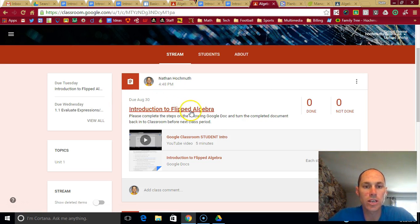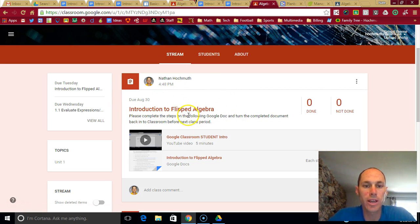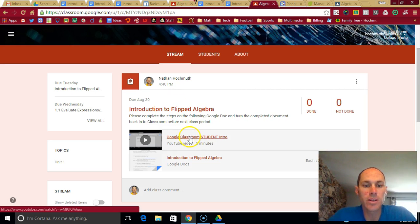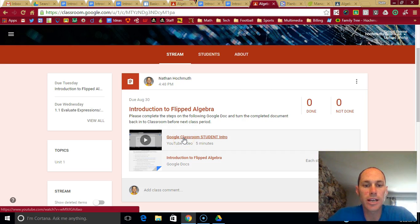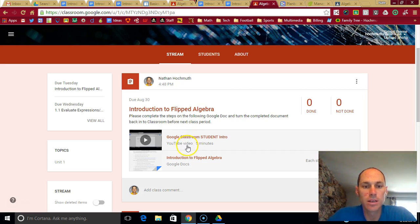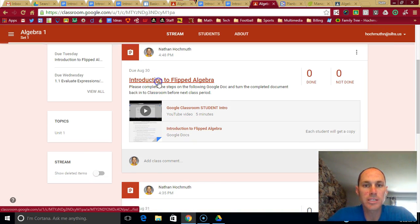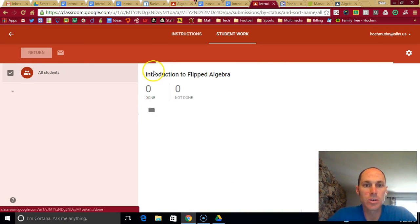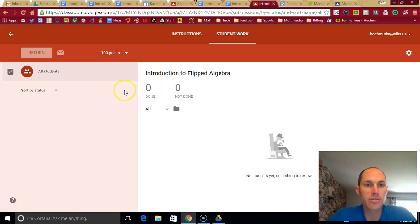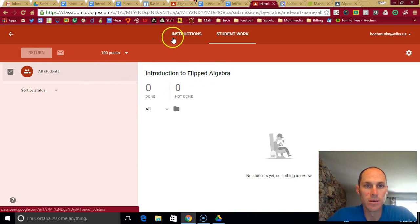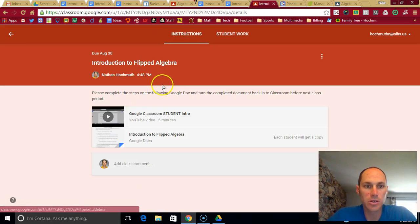So typically, I'll post an assignment for the day of or the day before of what you're supposed to do. So for instance, this introduction to flipped algebra is what you should do right away. Here's a video link if you need to figure out how to use Google Classroom. Otherwise, once you open the assignment, your view is a little bit different than mine since I have the teacher view.